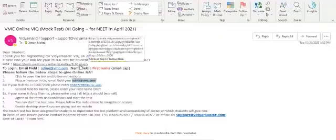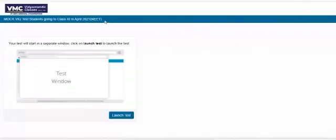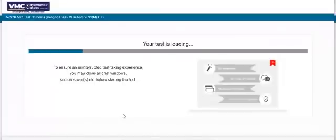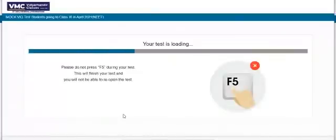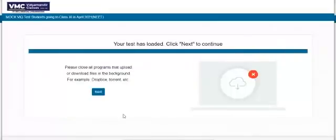Now click on the link to give the test — you will see that the test window has opened. This is the test launch section, and you need to click the launch test button. Before you do that, check that the test shown is correct. After clicking launch test, your test will load. While loading, do not refresh the page or exit it. Your responses will be auto-saved, and once the test is fully loaded, click next.